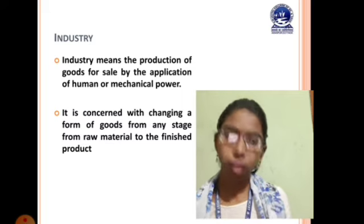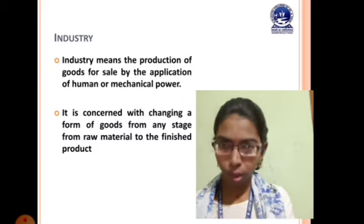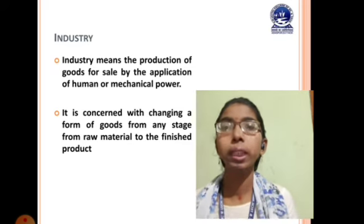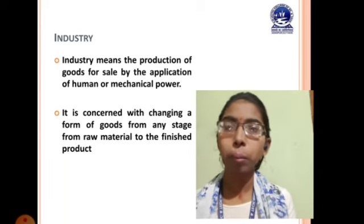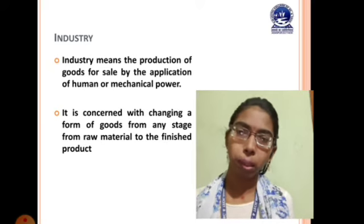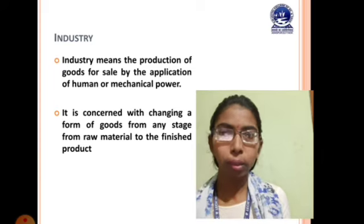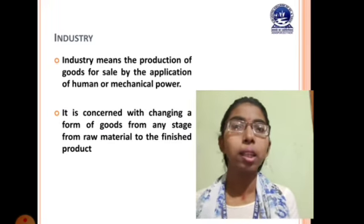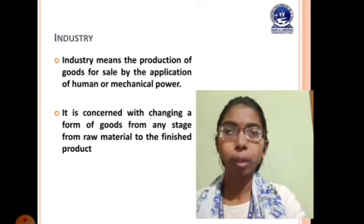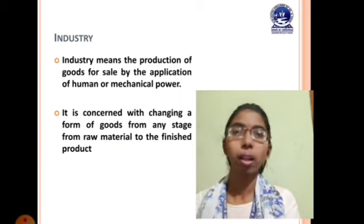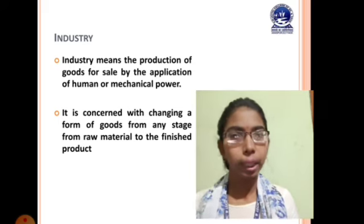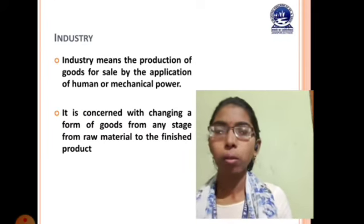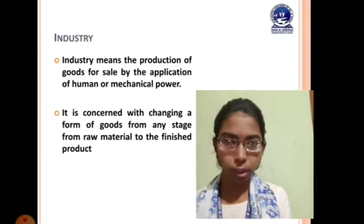Industry is concerned with changing the form of goods from raw material to finished product. We already know that business creates form utility. In industry we change or alter the goods in shape or size. The whole process operates in three stages: raw material, work in progress, and finished product. Now we will discuss the various activities performed under industry.